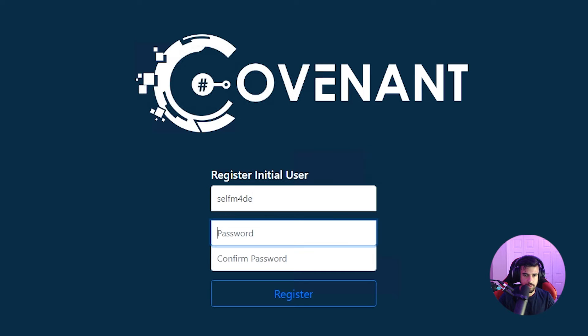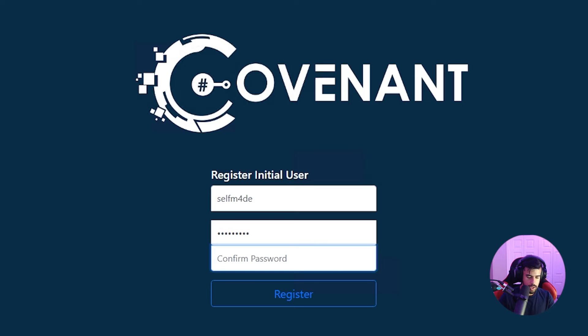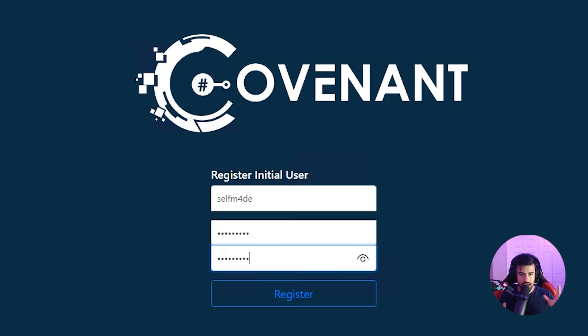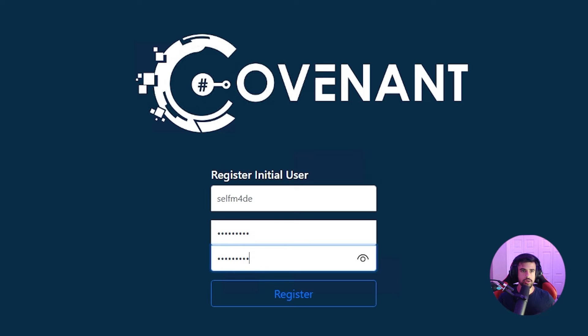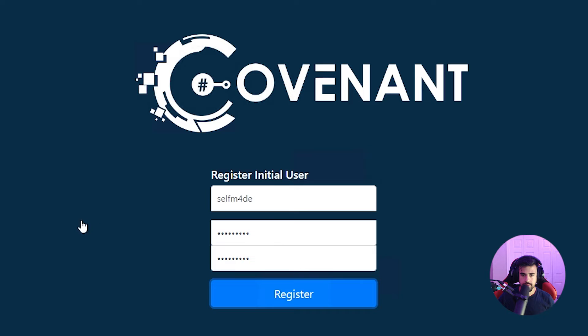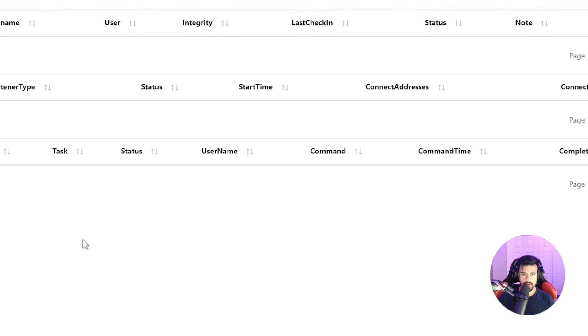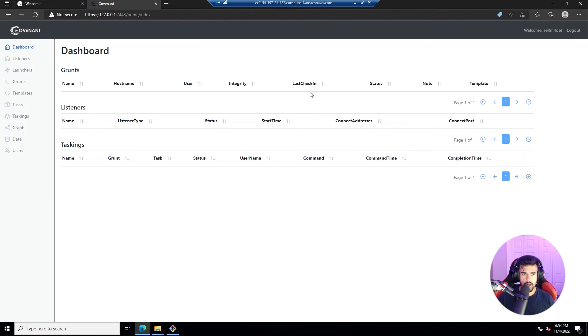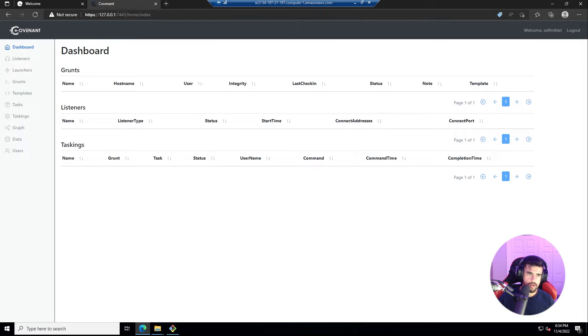And ideally what I was saying with the redirector is you want to set it up so that only you or your red teamers, when they access this URL here, only they see this page, everyone else sees some dummy site. And then, yeah, now we're within covenant and the rest is exactly what I showed in the previous videos.